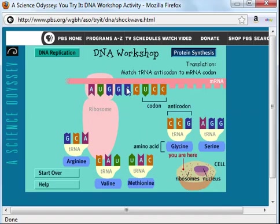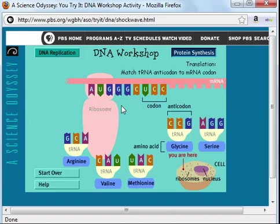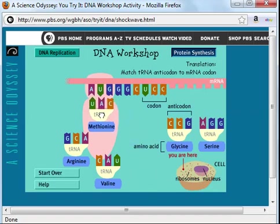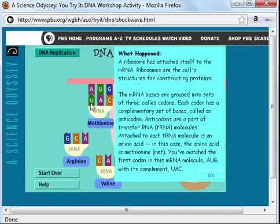We've now moved our RNA molecule that we created earlier to the ribosome. We now want to read the sequence of nitrogenous bases in this messenger RNA. The first codon, AUG, is referred to as the start codon. We need to find a transfer RNA which will have an anticodon that is complementary — I need U, then A, then C. Here I've found that, and I'll move that to the ribosome. Please note that this transfer RNA was attached to an amino acid called methionine.